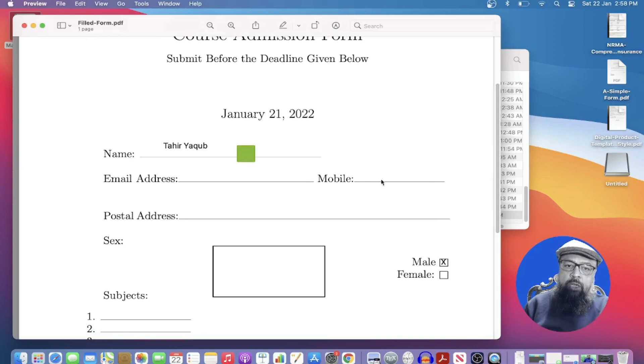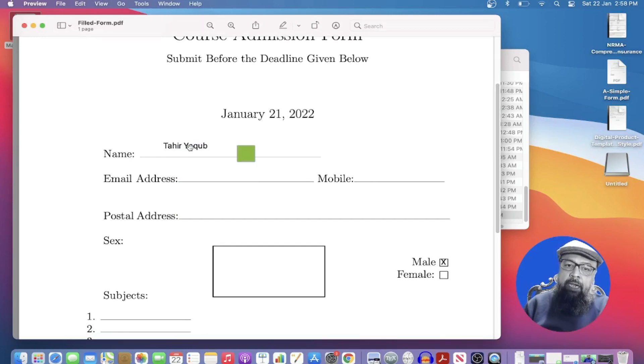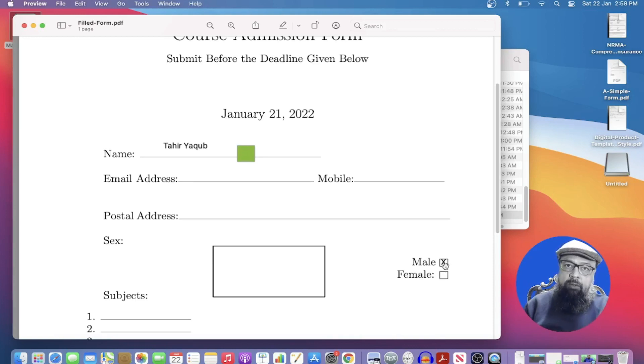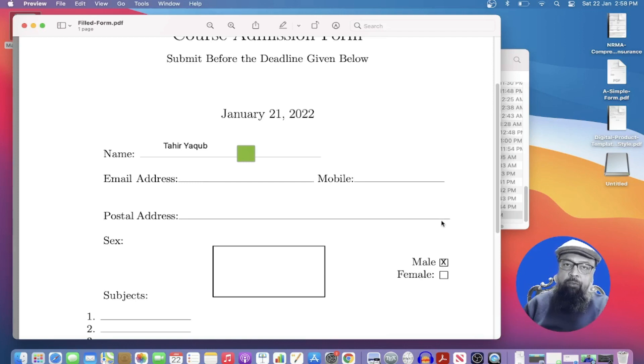As you can see if I click on that I can see my comment and my annotations are also intact. So this is how you can fill in a PDF form using Kami Chrome extension.